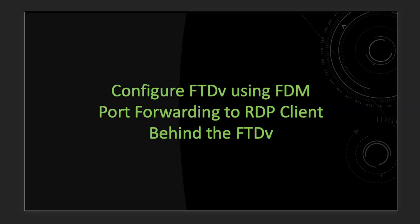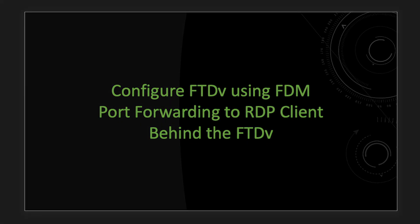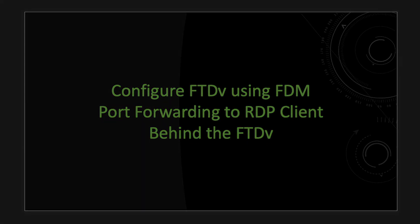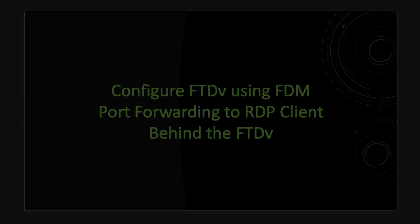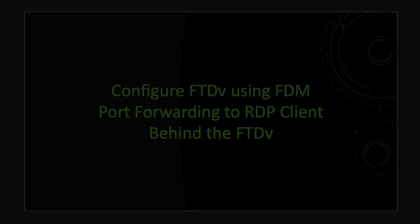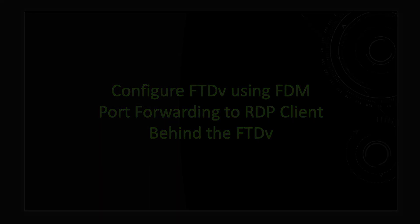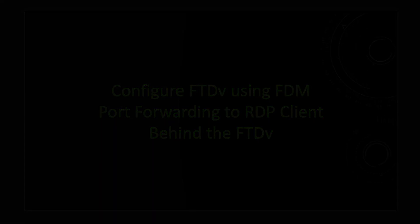Hi everyone and welcome back to another tutorial. In today's tutorial, I'm going to show you how to configure FTDV using the FDM Local Manager to port forward RDP traffic, port 3389 to an RDP client behind the FTDV in my cloud. Let's take a quick look at how the setup looks like.